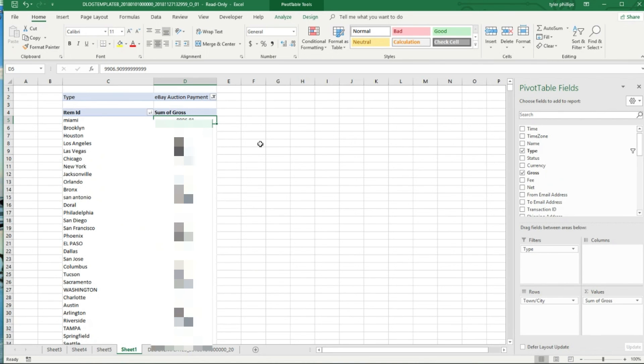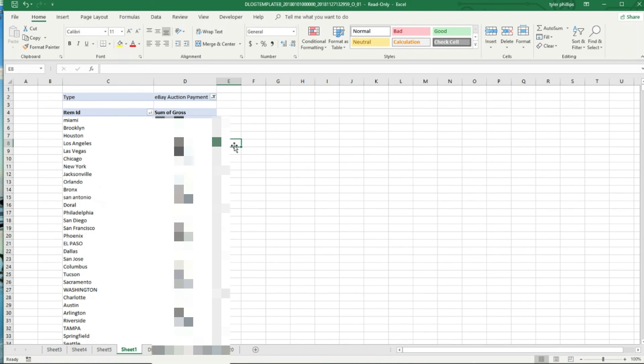We can see that most of our sales happen in Miami, Brooklyn, Houston, Los Angeles, all the big cities. Obviously the bigger the city, the more sales you're probably going to get. Makes sense, right? So yeah guys, there's a lot of cool stuff you can do with pivot tables.